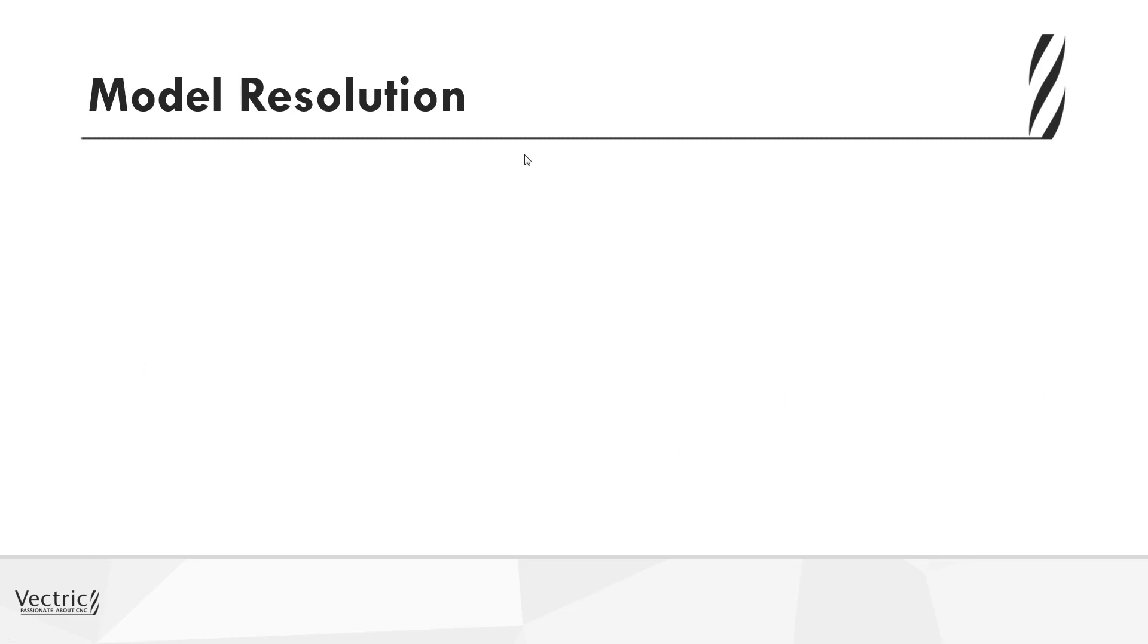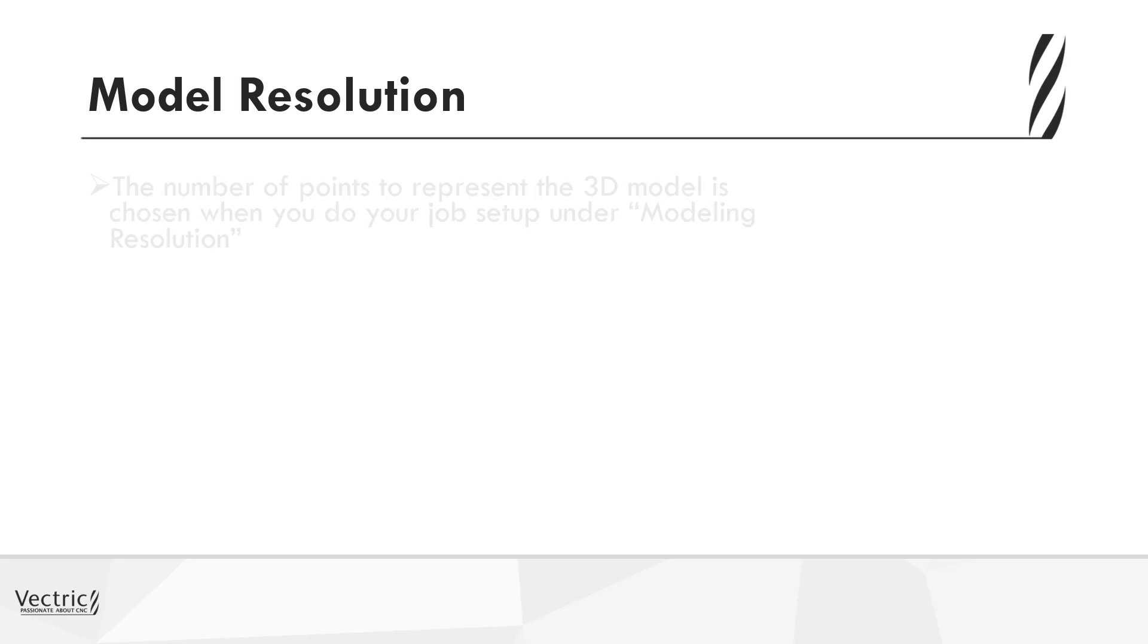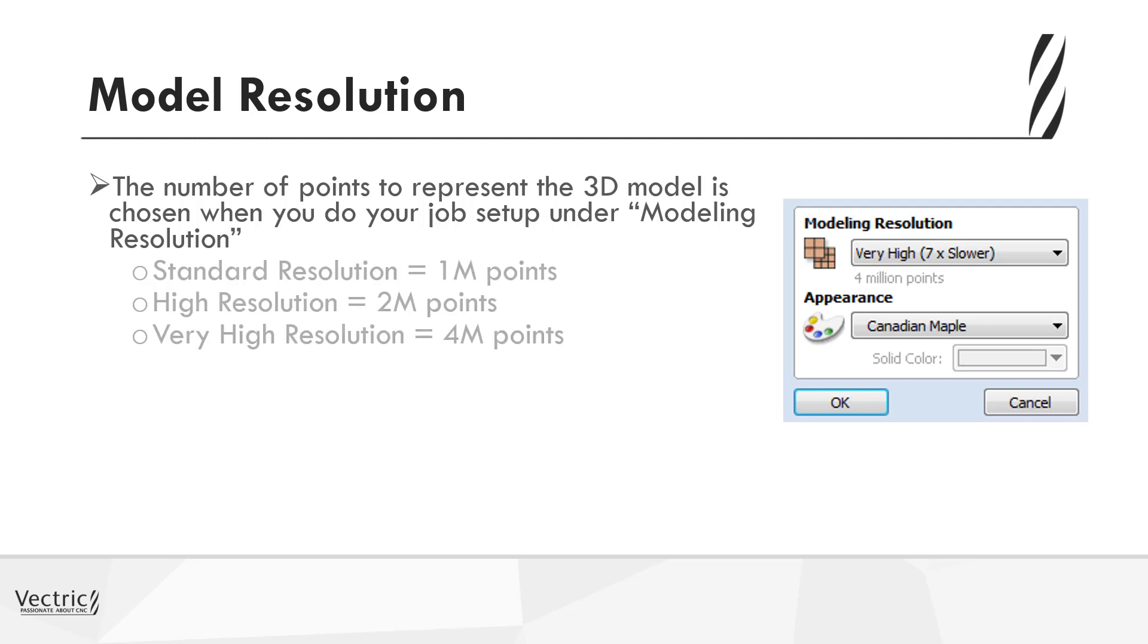Now in the software, the pixel resolution is actually termed model resolution. So let's take a look at the form that we have within the software. When you create a new job, you'll have the option to select your modeling resolution, currently set at very high on the right hand side, but we do have three options.